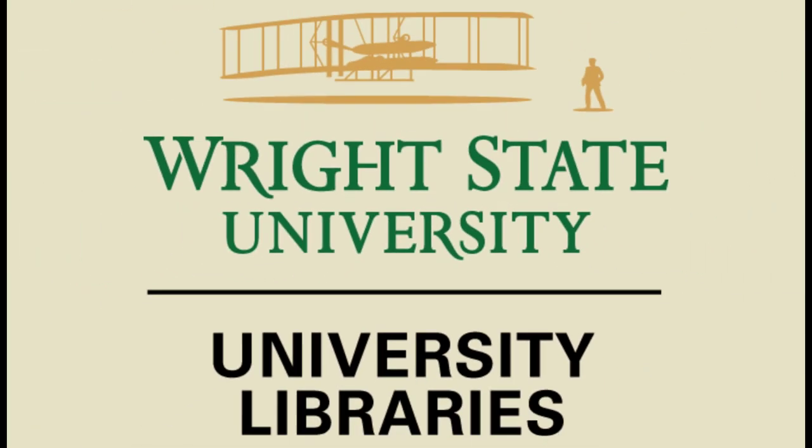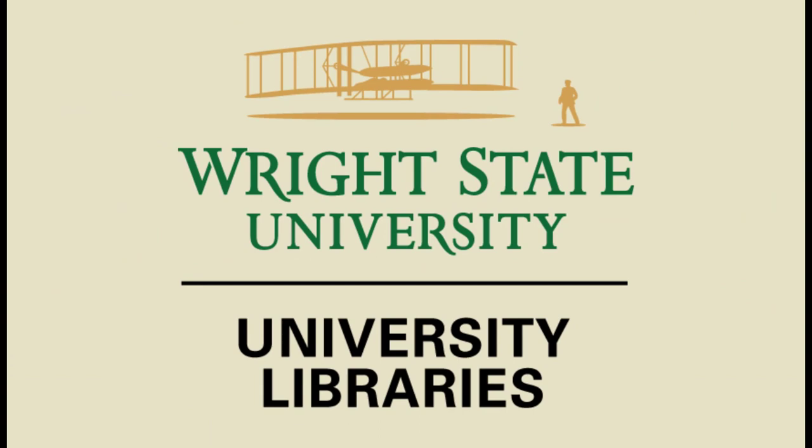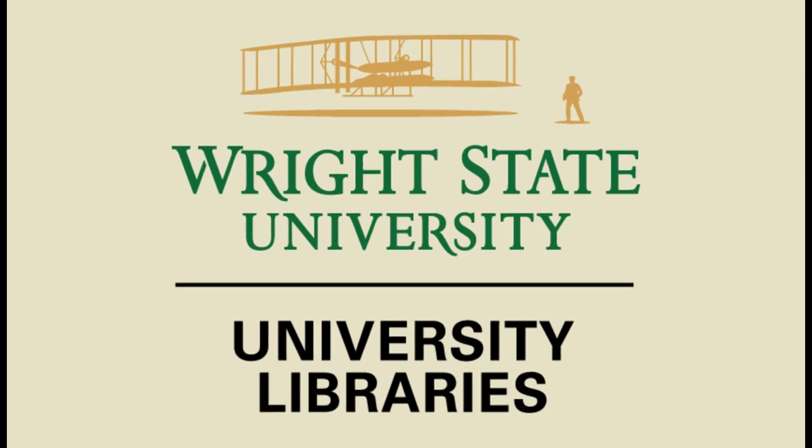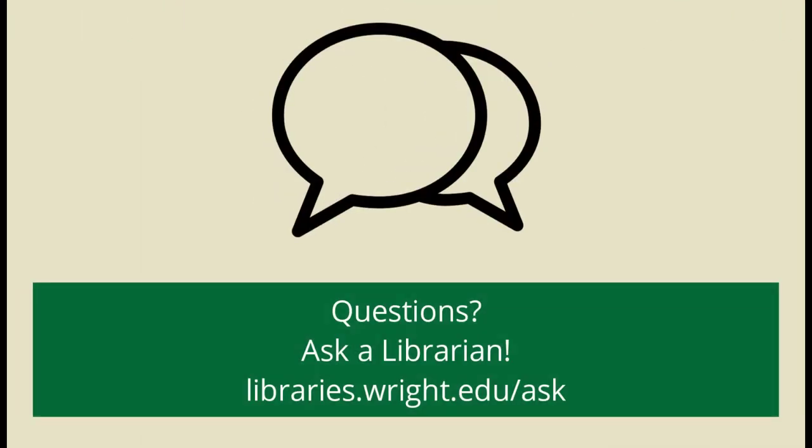This has been a Wright State University Library short tutorial. If you've got questions, you can ask a librarian.